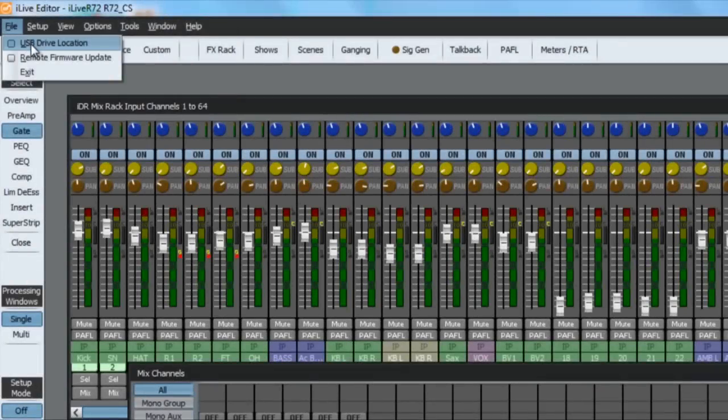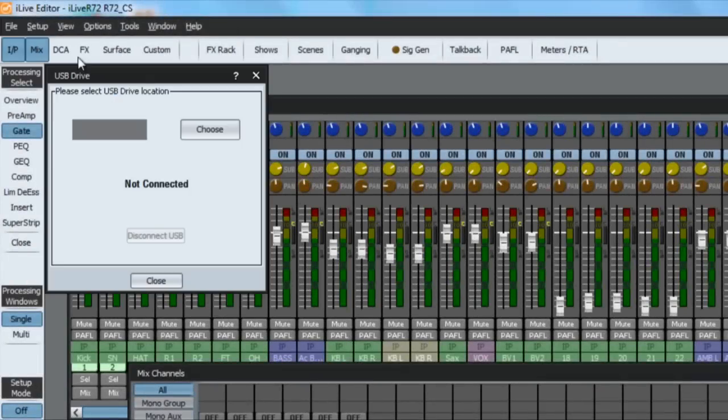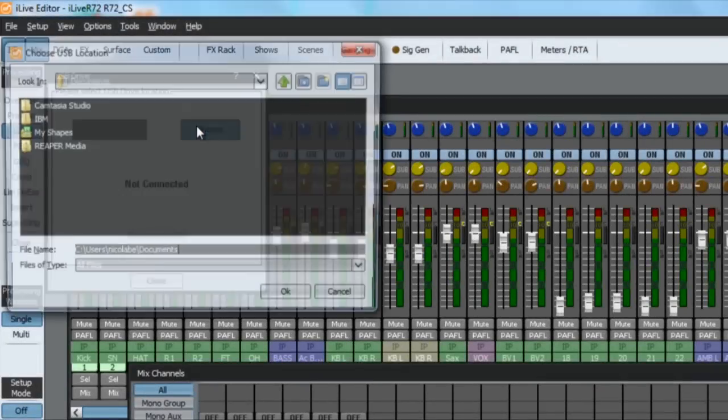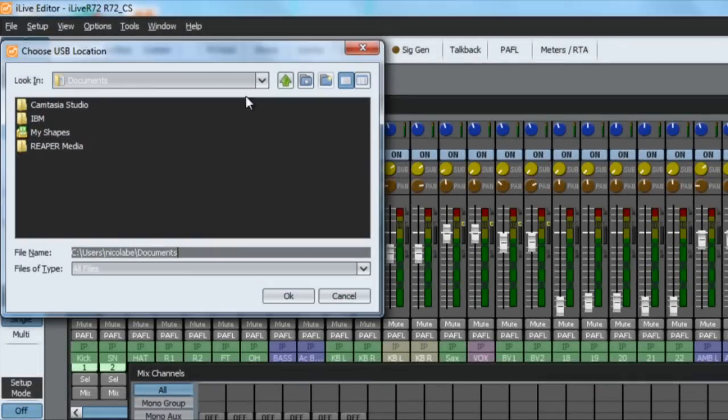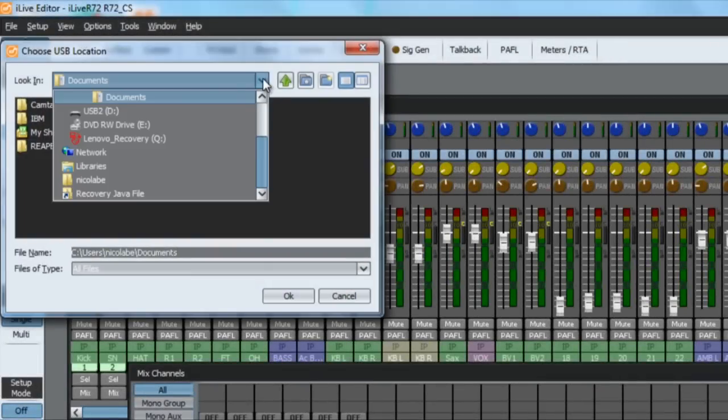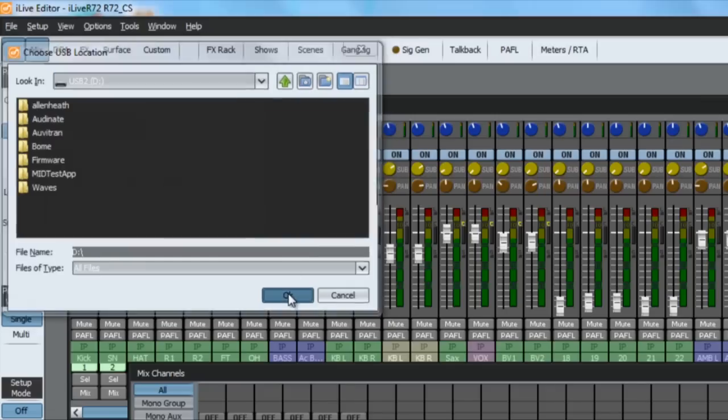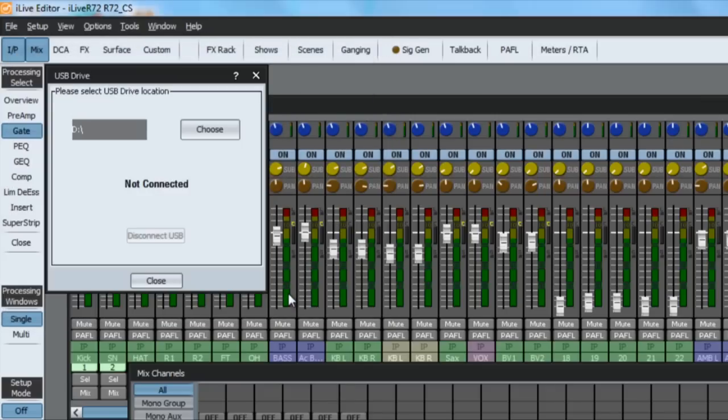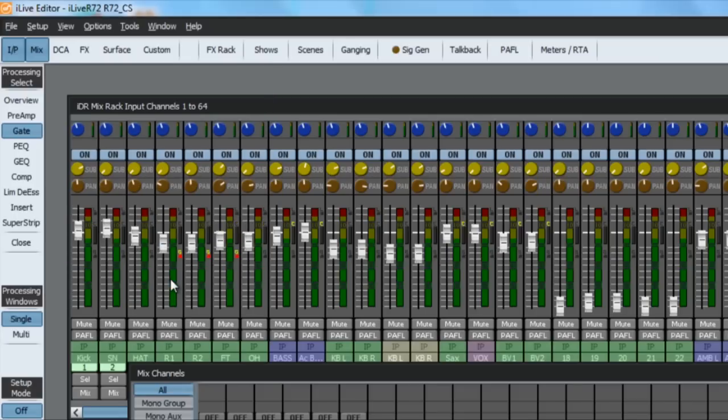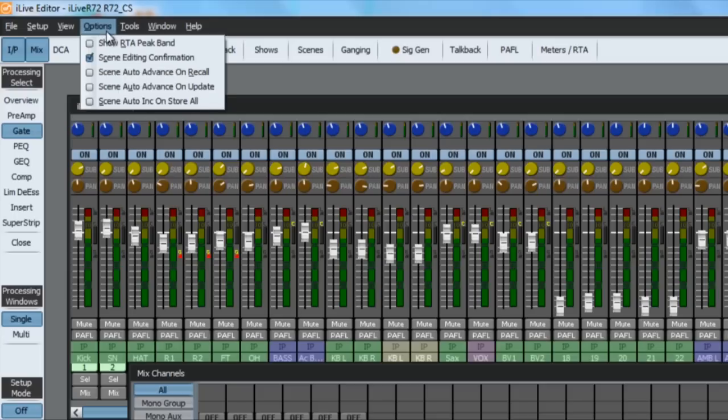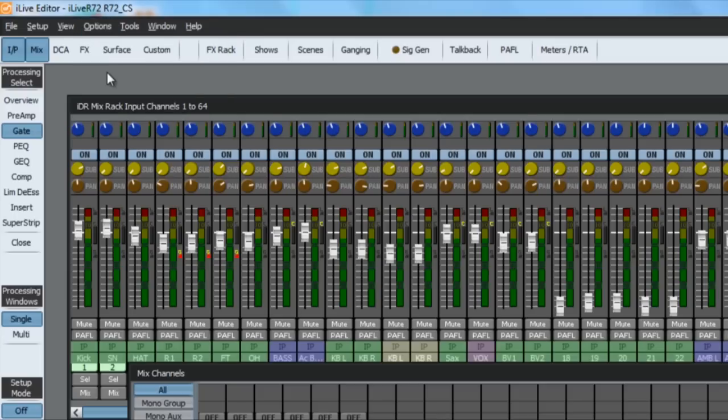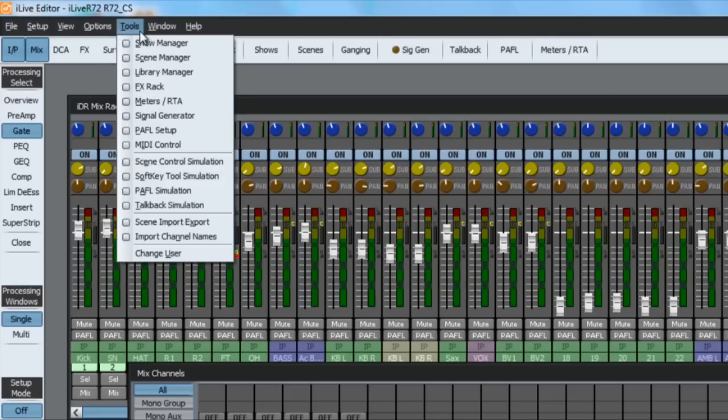Use the file menu USB drive item to choose which USB port or folder to use with editor. Use the option menu to set preferences such as the color scheme, number of channels per window, meter and RTA options, and scene automation options.